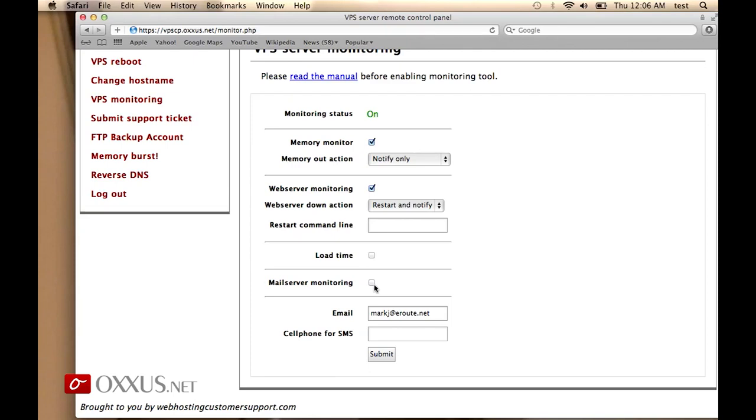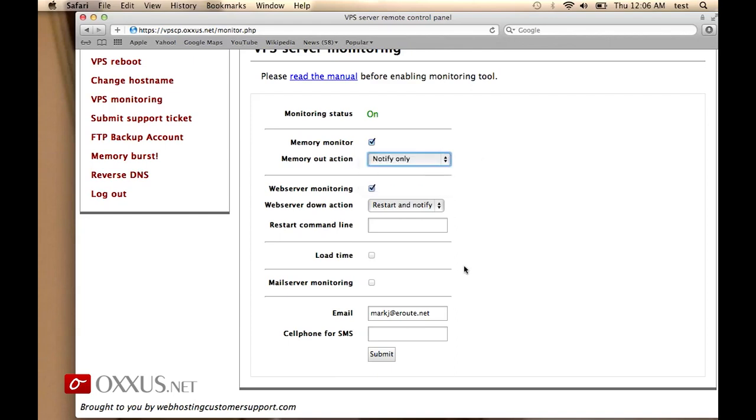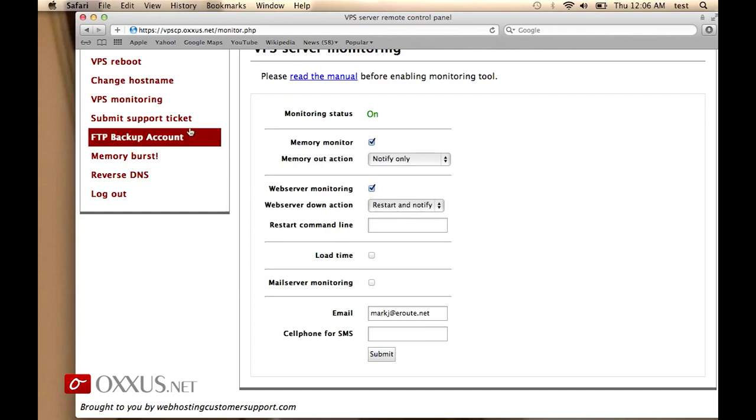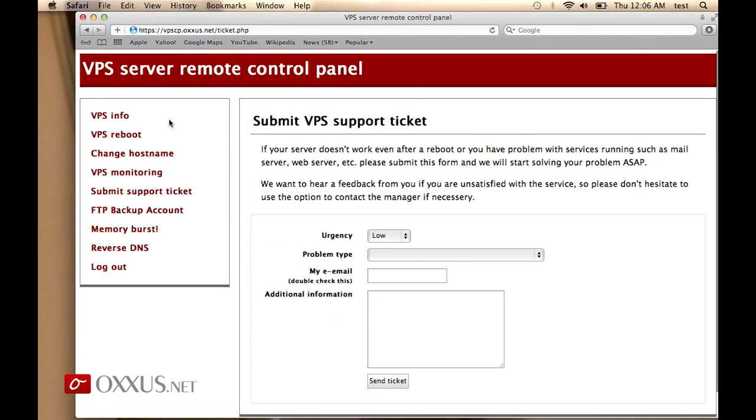As for the notification, you have email or SMS notification. If you specify your cell phone number here, you will also receive the notification via SMS when something happens to your VPS. For example, if you ran out of memory, your VPS will be restarted if you specified the reboot plus notify option, and you will also get the short summary report on your email. It's a very useful tool. You can also submit support tickets directly through this control panel.